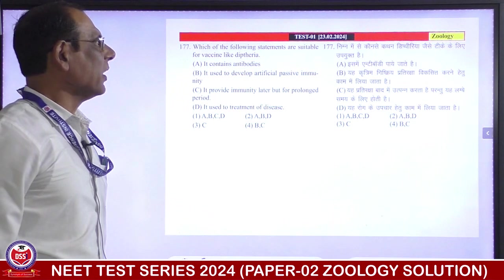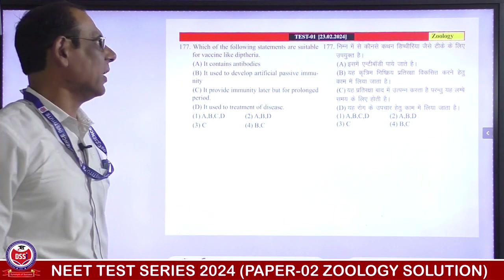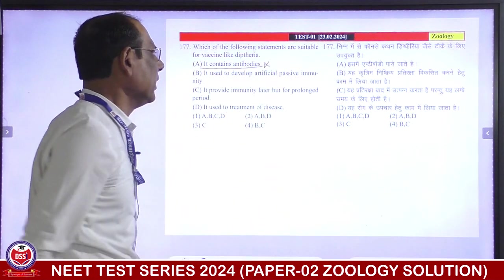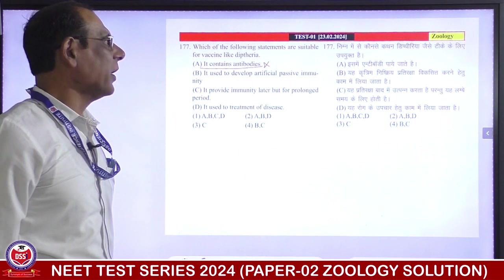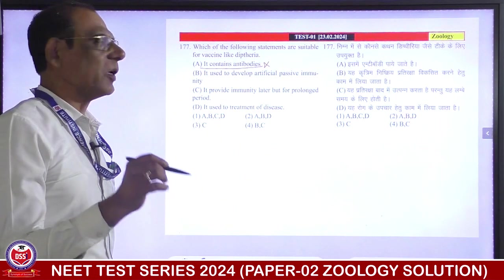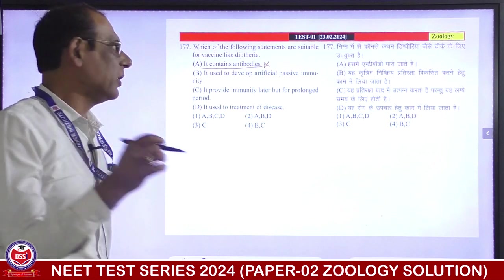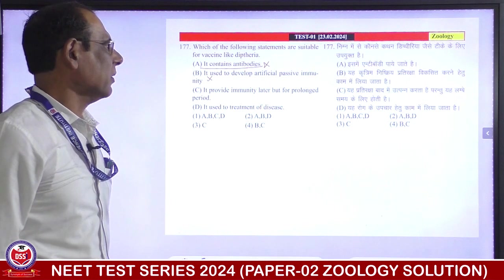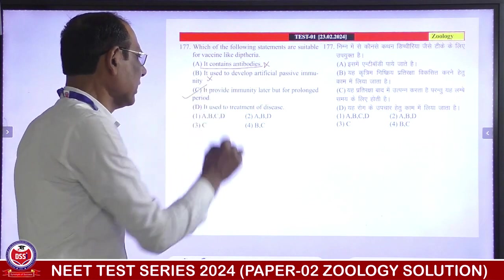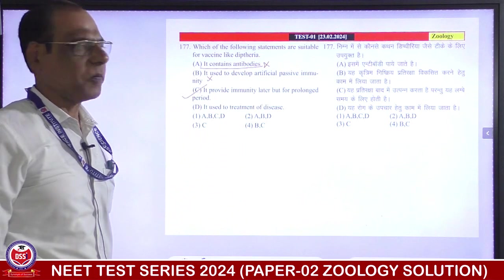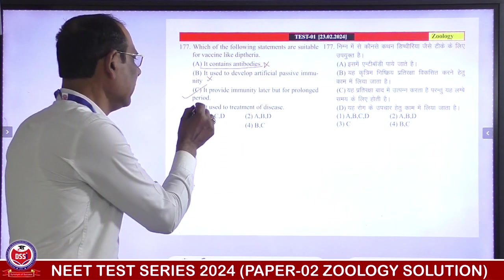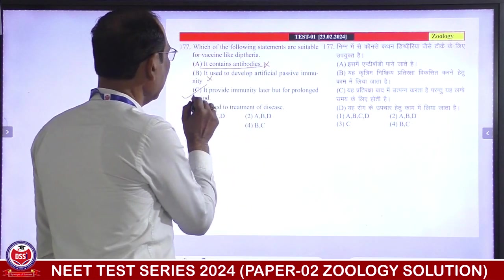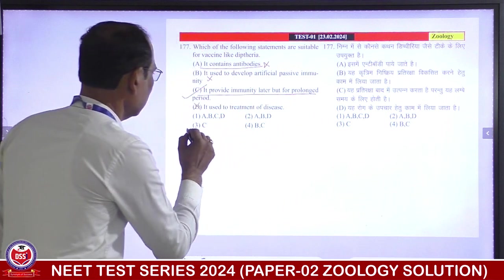Which of the following statements are suitable for vaccine-like diphtheria? It contains antibodies — new vaccine antigens can be used to develop artificial passive immunity. It provides immunity later but for a prolonged period. It is used for treatment of disease — treatment of disease means direct antibodies, this is incorrect. Suitable for vaccine-like diphtheria — A is suitable. Third is correct answer.